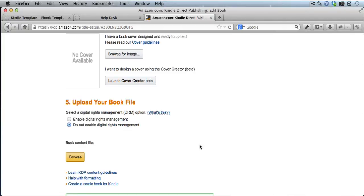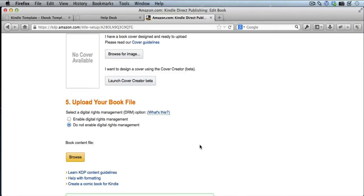So in about 48 hours, usually at the most, your new version will be the one that people get when they buy your book. So don't worry if it does take a day or two to actually switch over to the new version. So that's really all there is to it. It's really simple to edit and make changes to books you've already published.